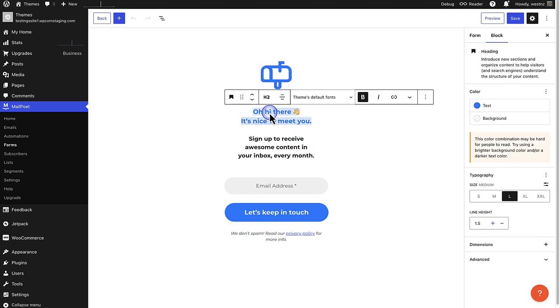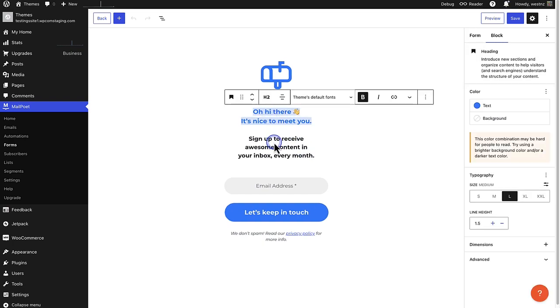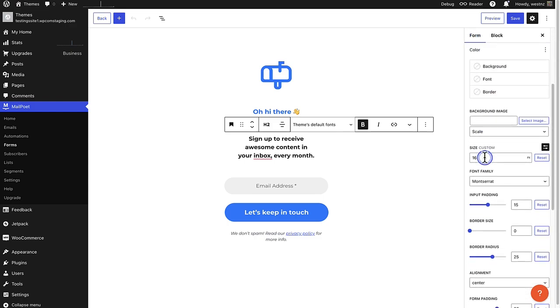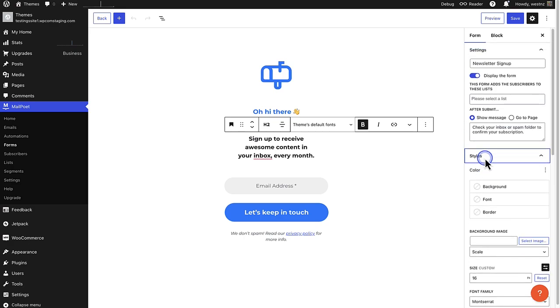But when you select a block, you can update it with your own content. And when you click on form and select styles, you will be able to modify the design to meet your needs.